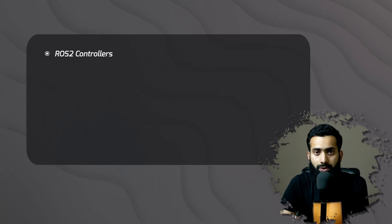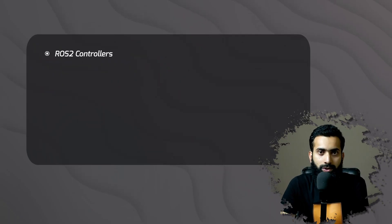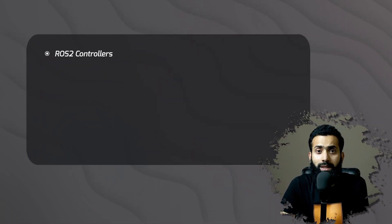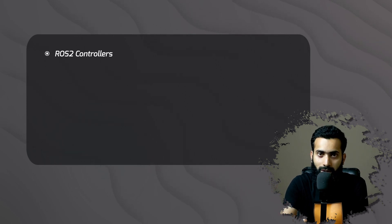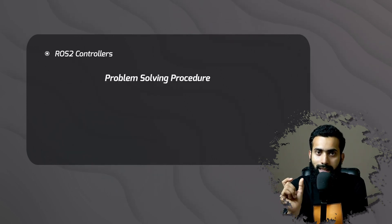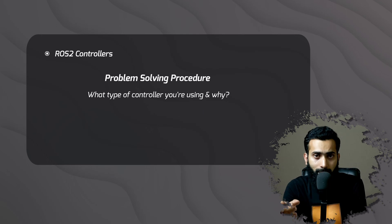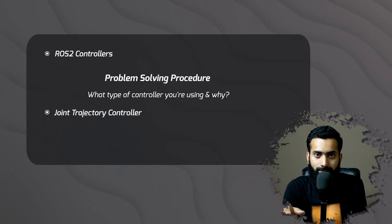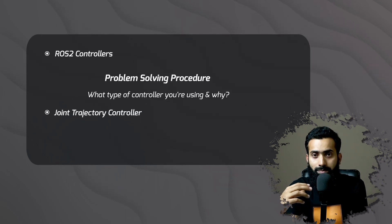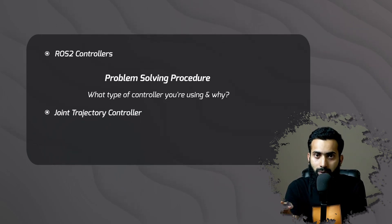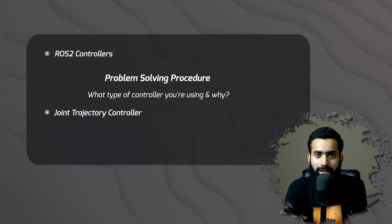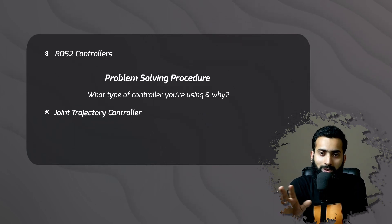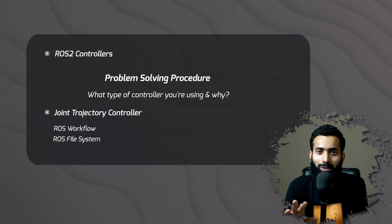So in this whole process you need to understand that for joints to move on your commands you need ROS two controllers. So you fix controllers to it. Problem solving procedure here is what type of controller you are using and why. Then the second one is making the robot move smoothly. Joint trajectory controller is decided in this case. And given that you must understand the ROS workflow, ROS file system and all the structure.